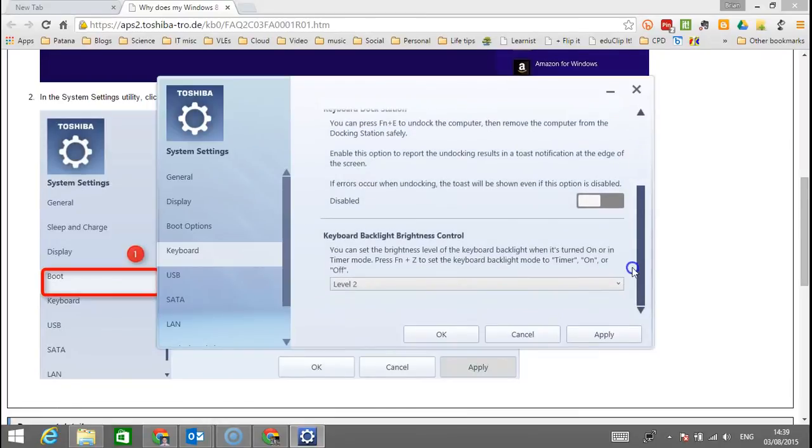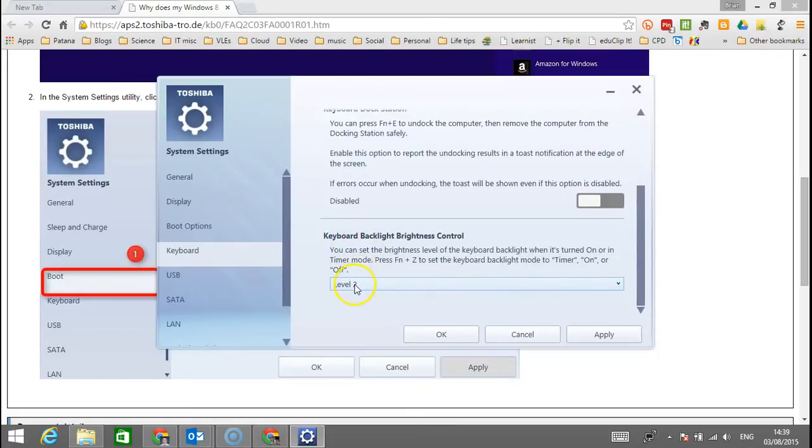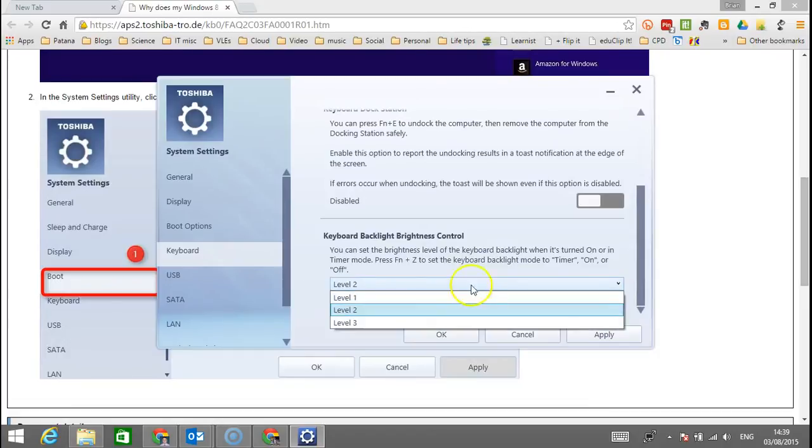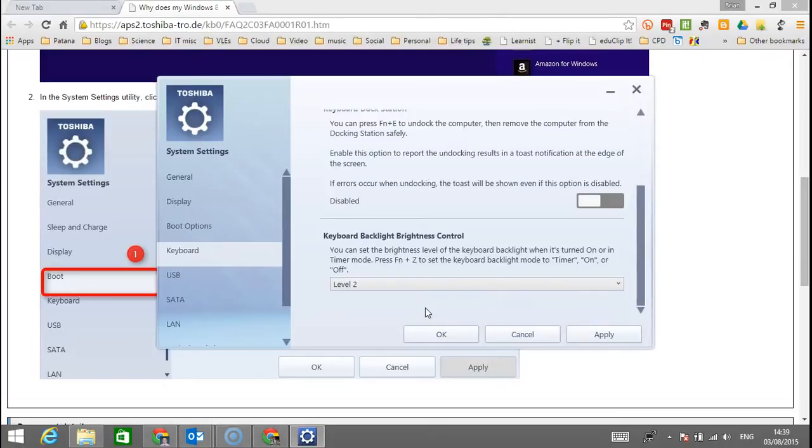There are lots of things in here as well. Keyboard backlight brightness control - you can adjust this by pressing the function key and Z. To be honest, I like the backlight to be on all the time. At the moment, these are the different levels you can have it set to in terms of brightness.